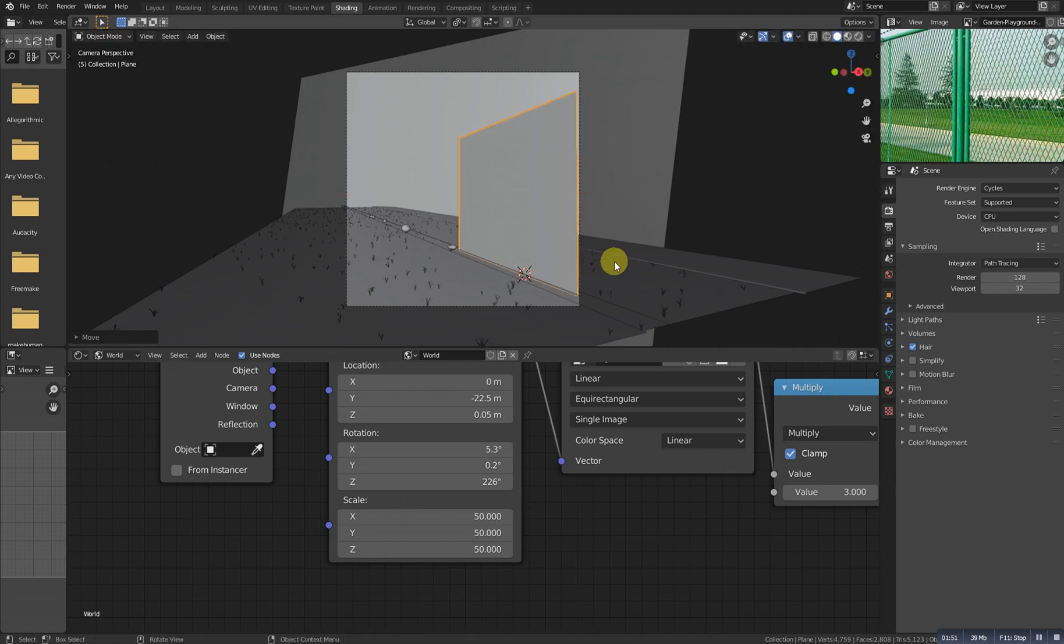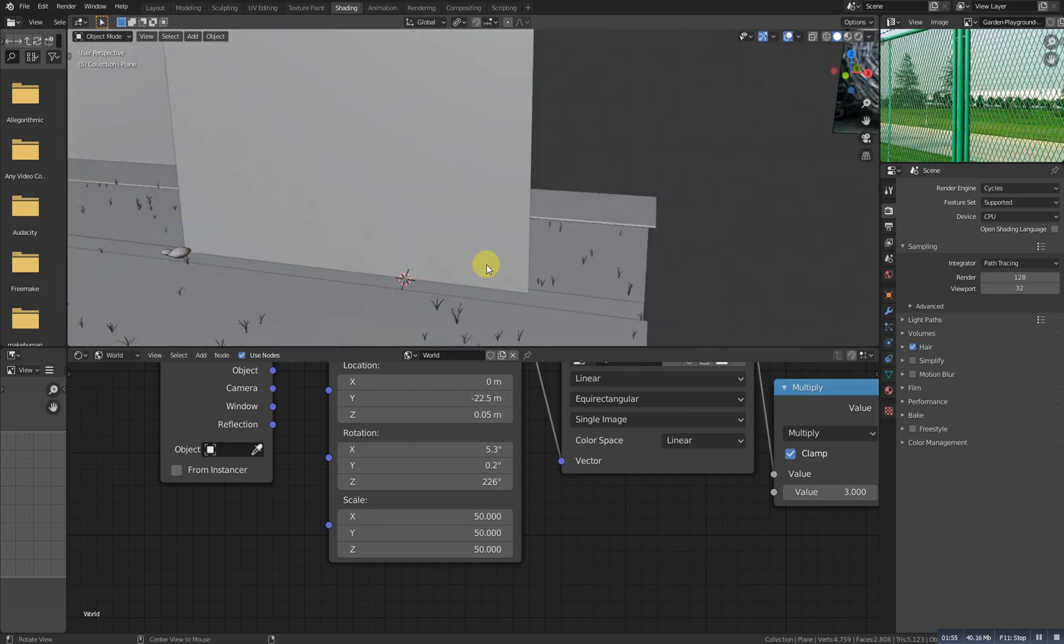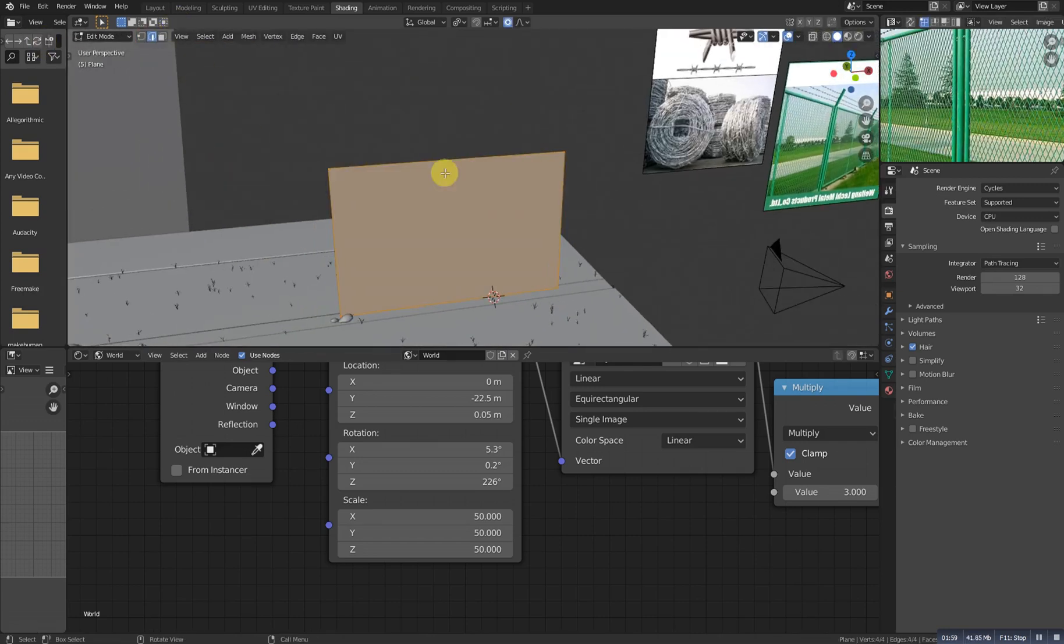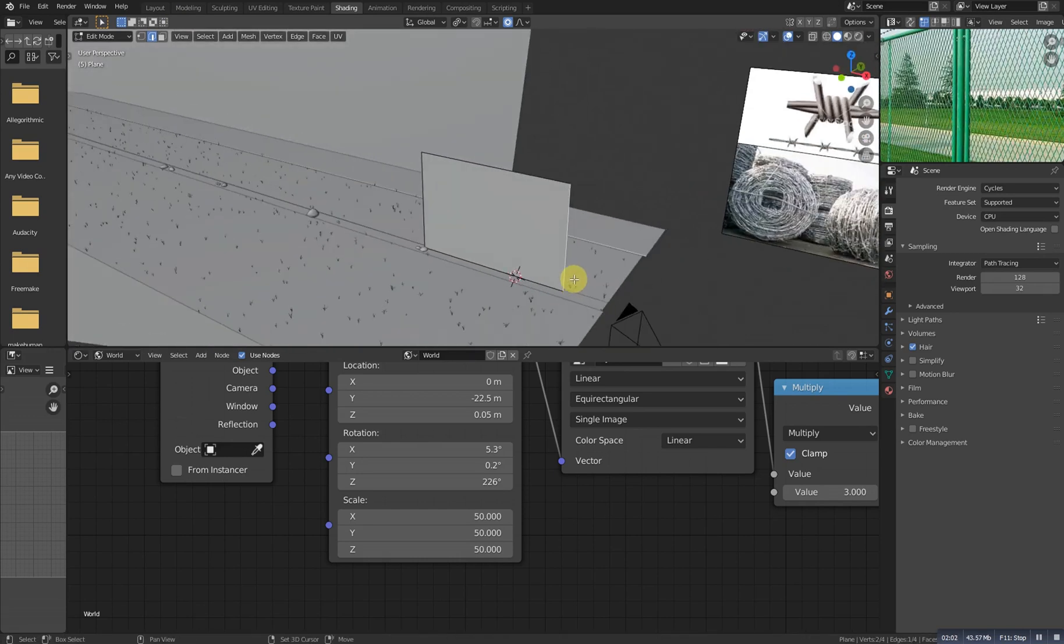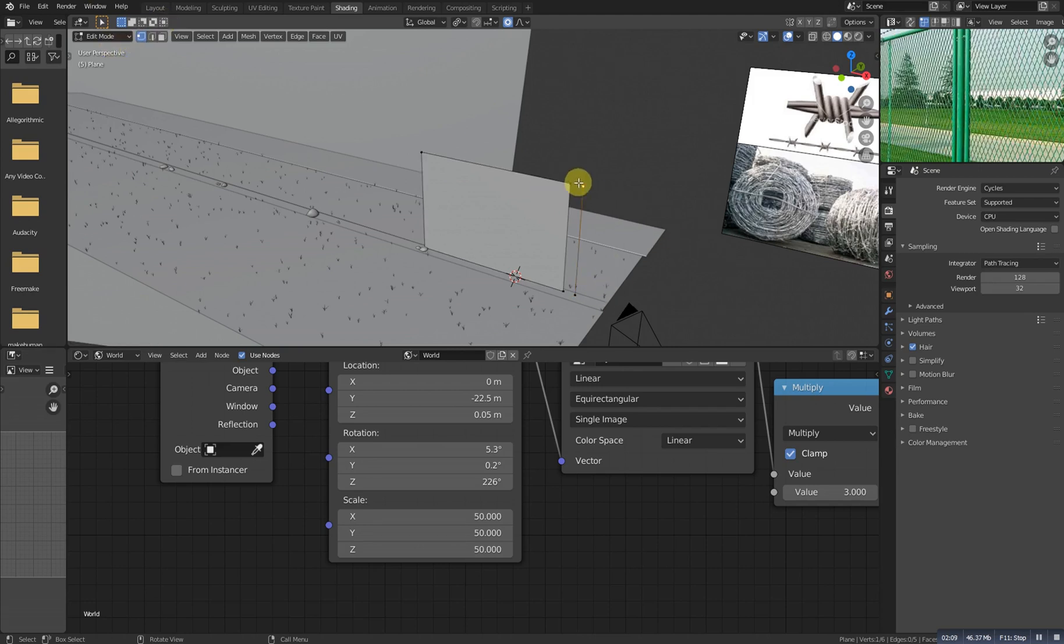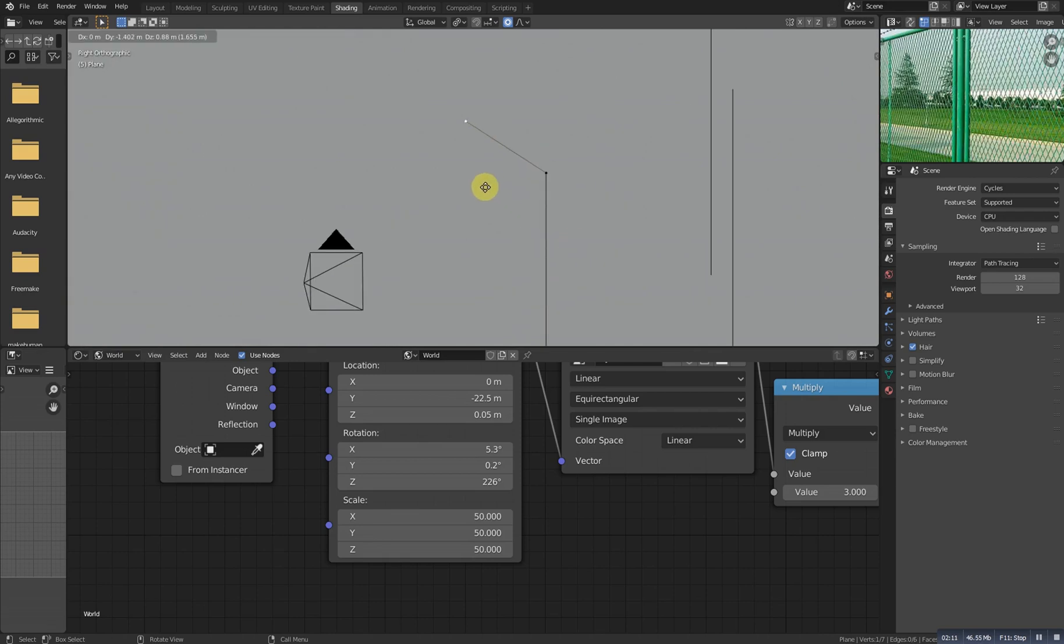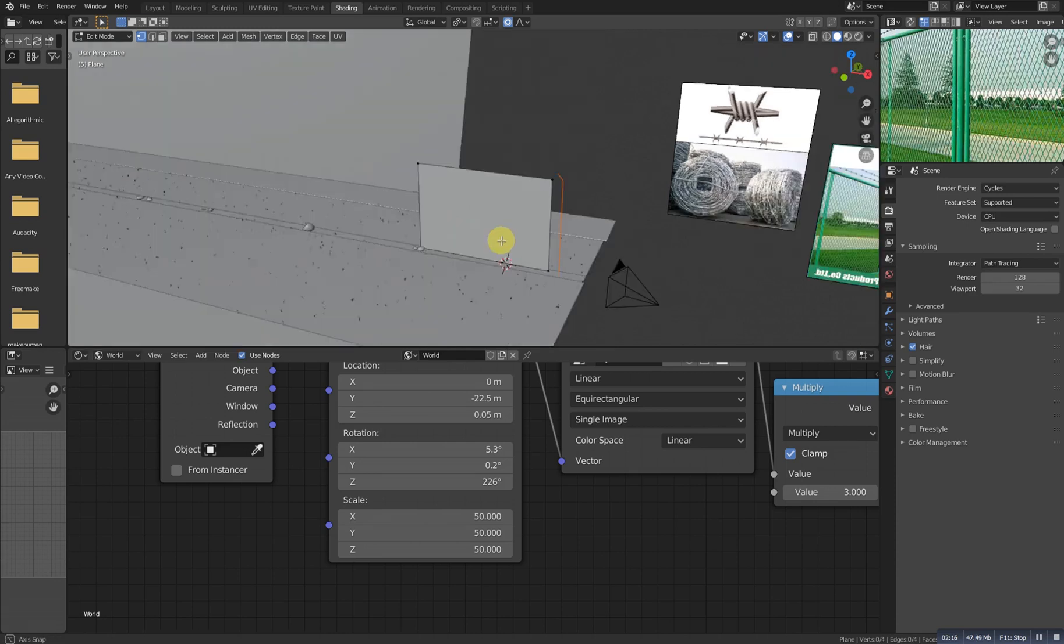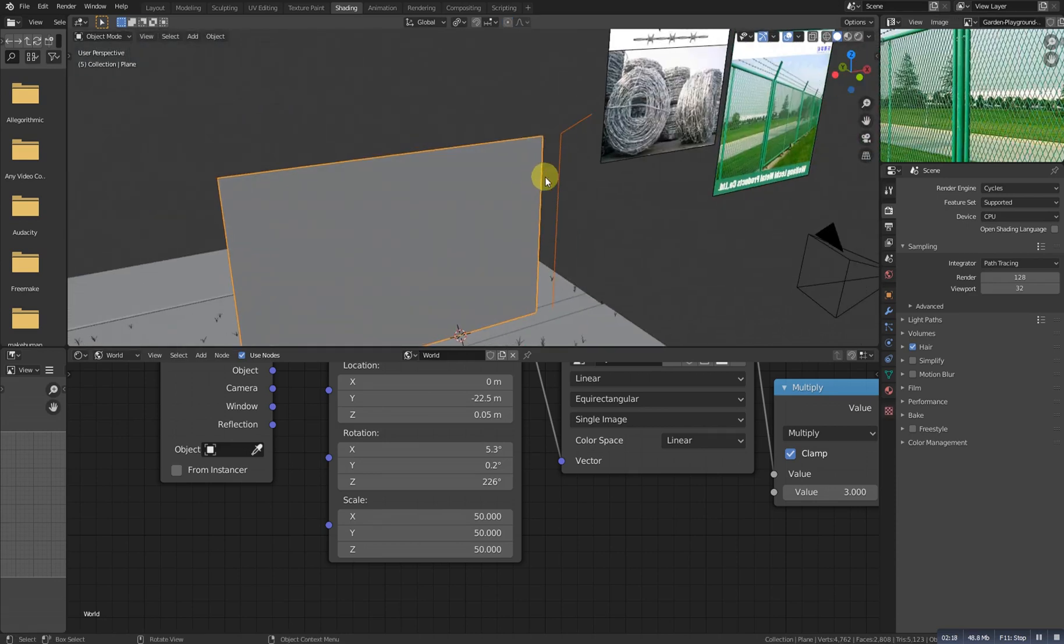Now go here, select it and then go to edit mode. Select the edge, select this one, Shift D to duplicate at X direction. And now go to the vertex selection, select this vertex, go to the right view, extrude it there. And now double-click on it to select and P to separate selection. So now we have these two objects separated.